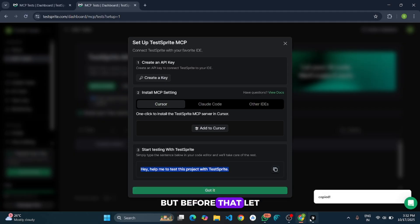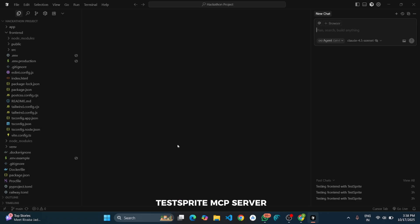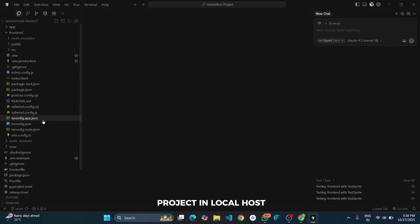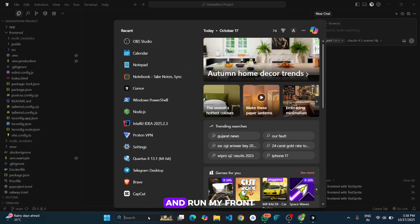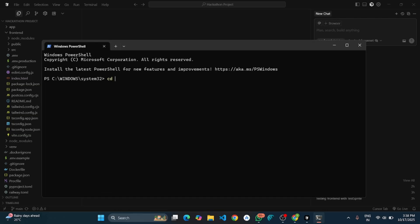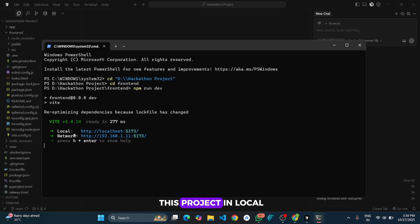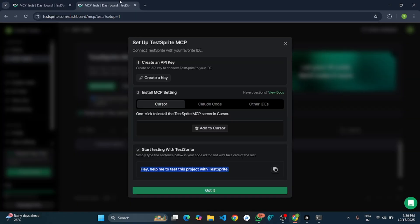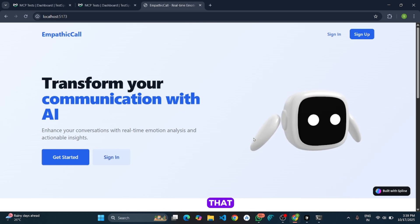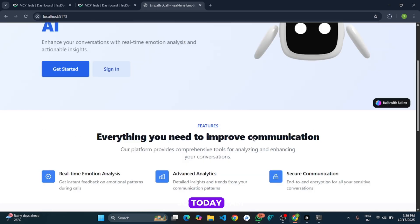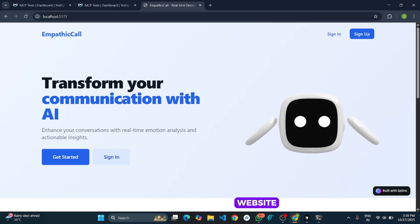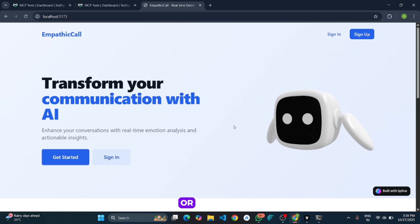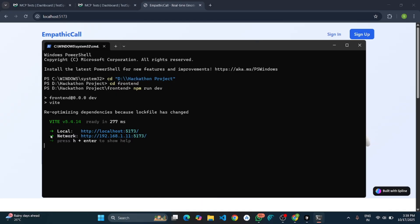But before that let me show my project. Also before calling the TestSprite MCP server make sure you have successfully run your project on your localhost. So first of all I will run my project in localhost. So I will go to my PowerShell and run my frontend project. Here I have run my this project in localhost successfully and now let me show this project. So basically it is a project that I have been created as a part of hackathons. So today I am going to test this website whether there are any security or any other issues or bugs.